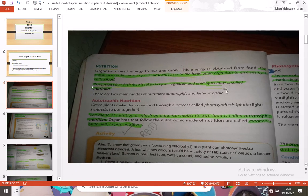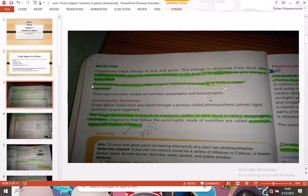The process by which food is taken in by an organism and used by its body is called nutrition. This is an important point. There are two modes of nutrition: autotrophic and heterotrophic. We will go deeper into each of these.